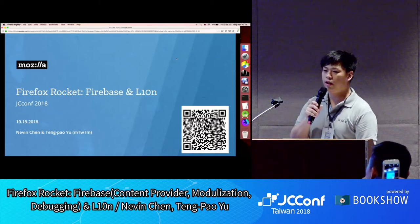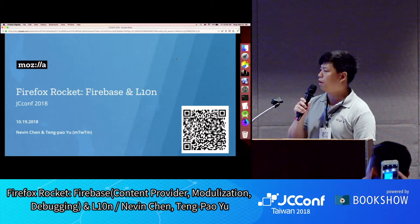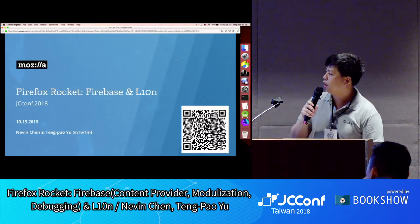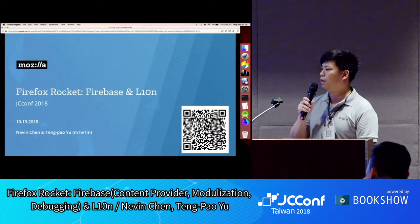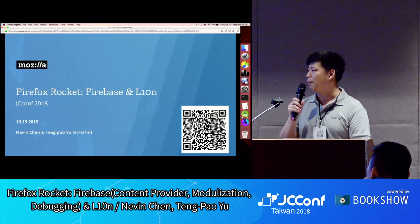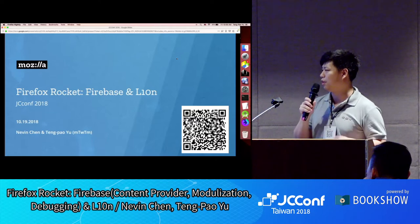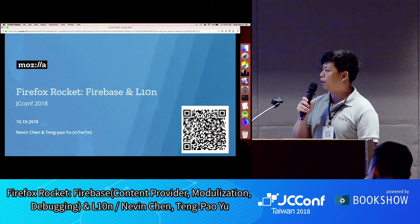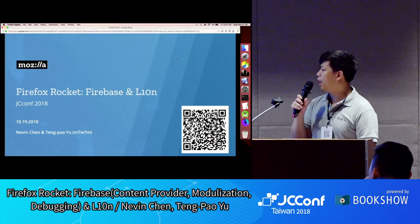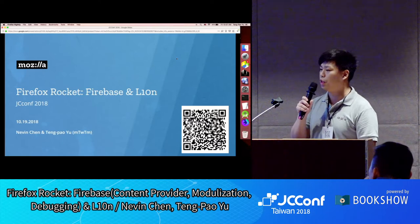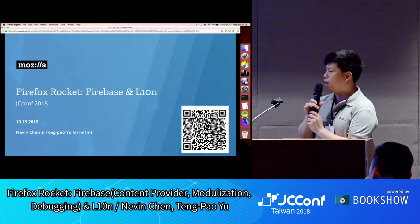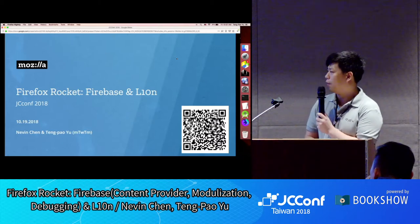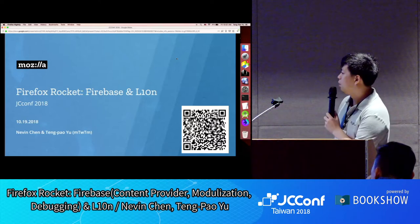Firefox Rocket is a project that originated to be used mainly in Indonesia. It's currently open to Indonesia, Thailand, India, and Philippines, but not available in Taipei for now. It's a browser specially designed for countries with low bandwidth and phones that are not top tier. The whole source code is on GitHub under the Mozilla TW account.